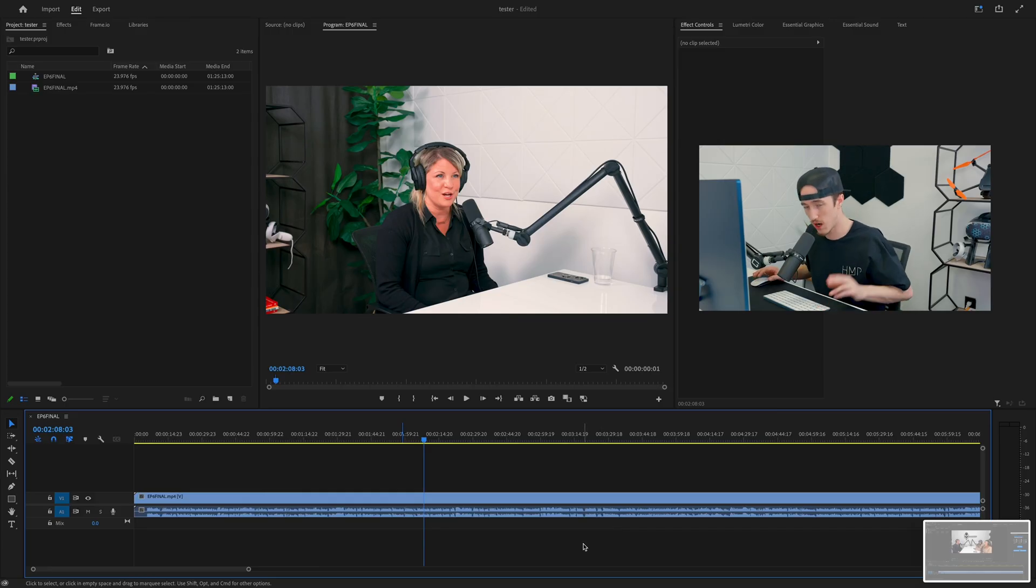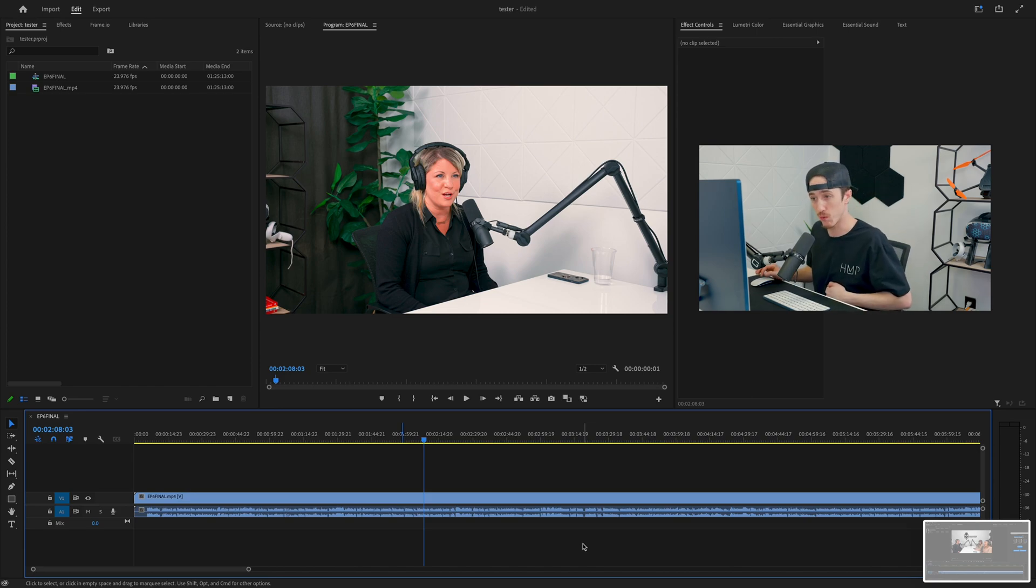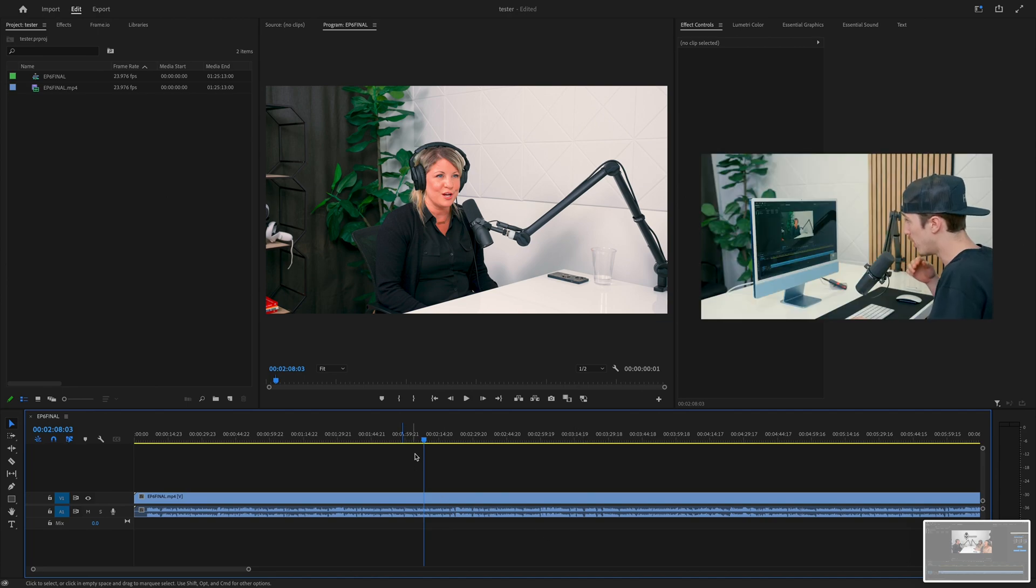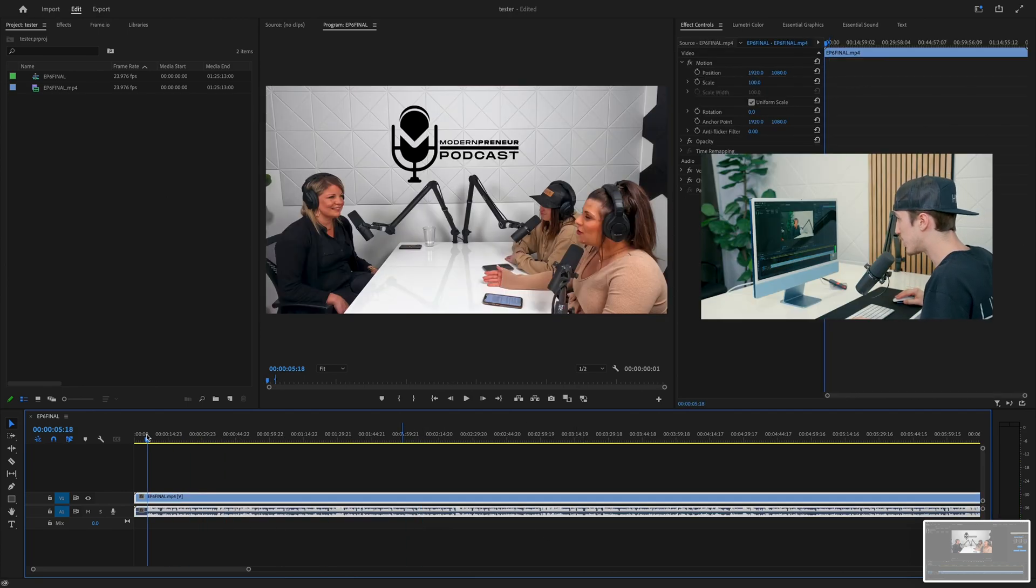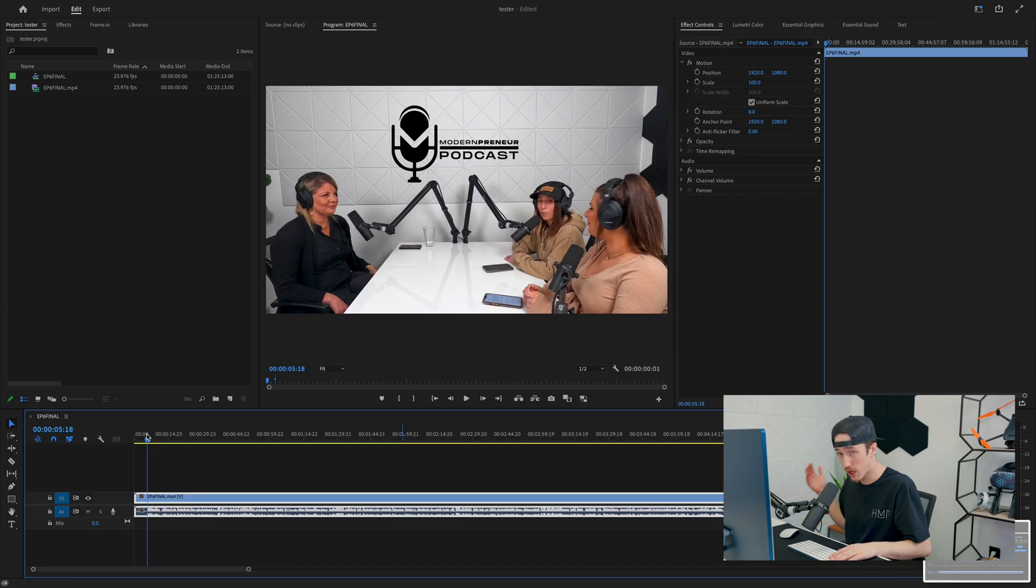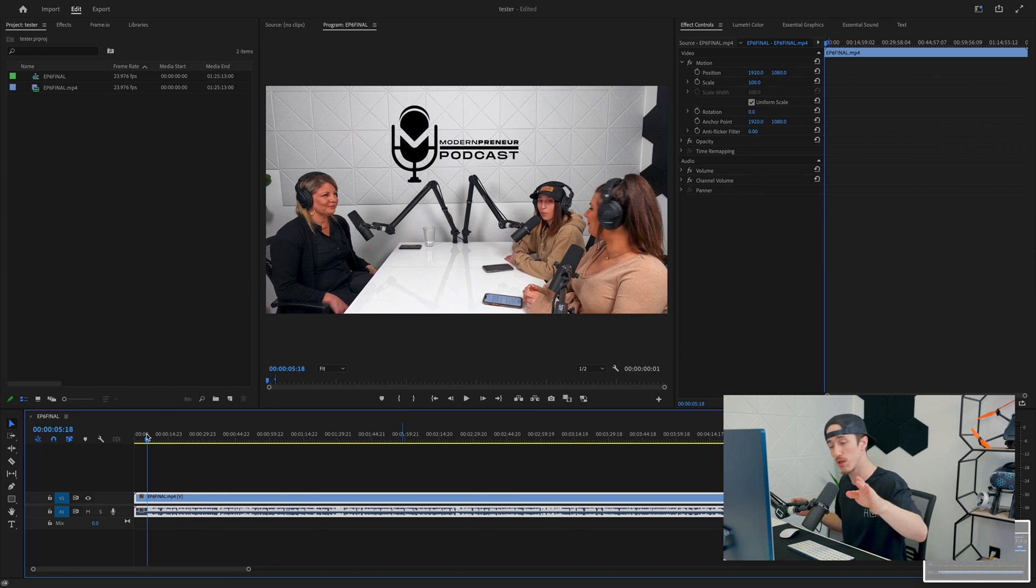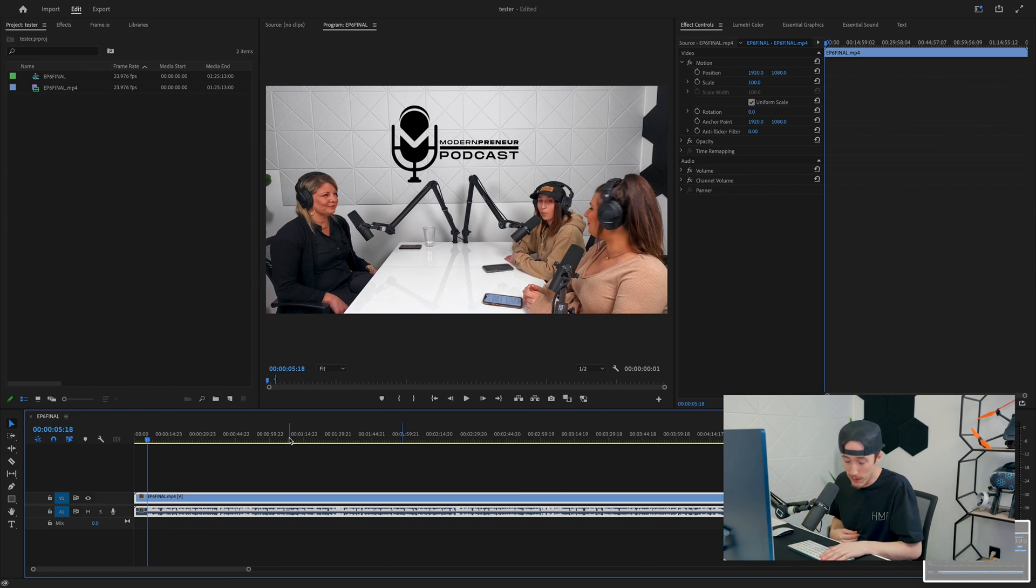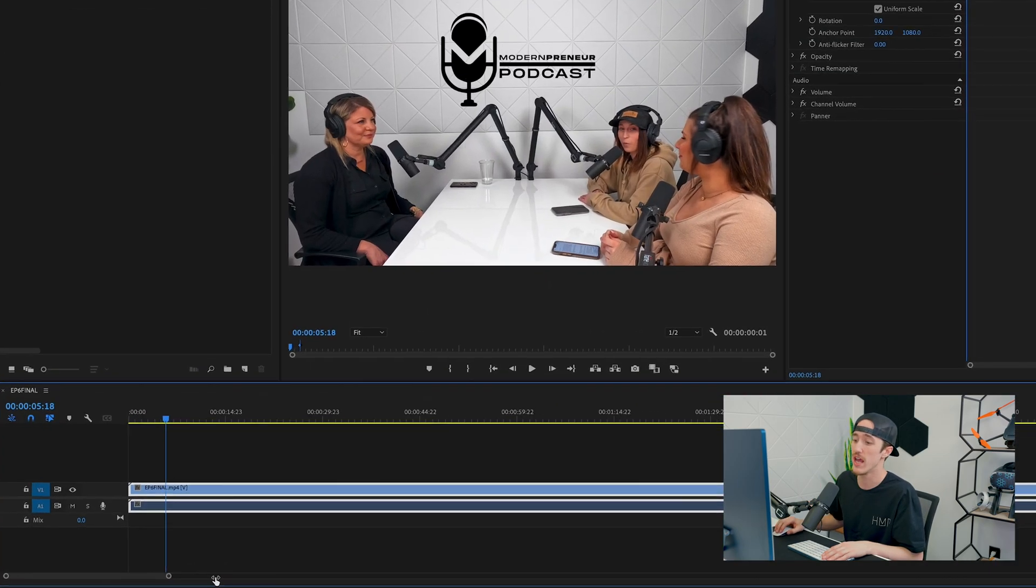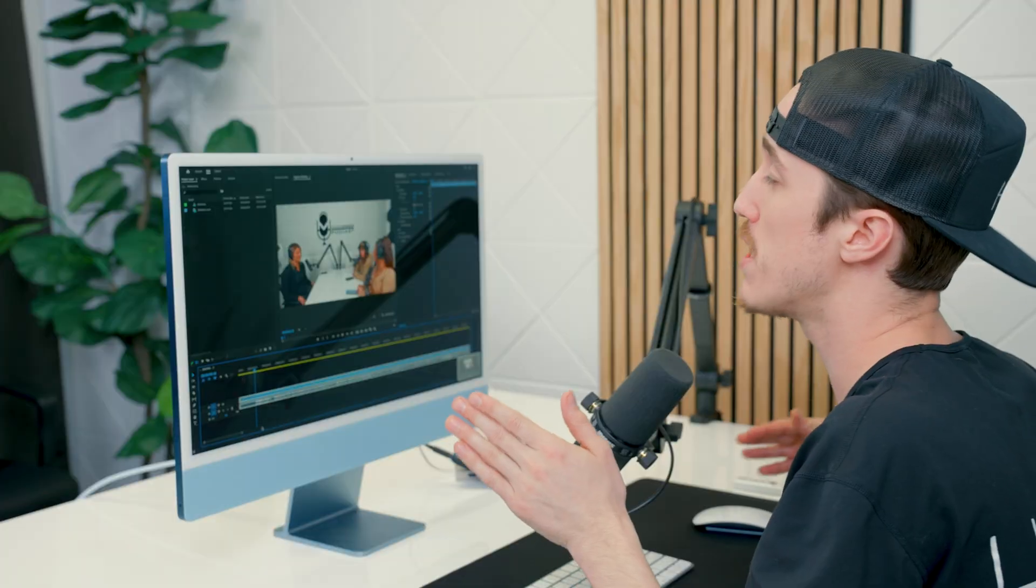Social Clip Creator by AutoPod. Alright guys, we have Adobe pulled up and we're going to get started right now. We have a clip in here on our timeline. We're going to be using a clip from the ModernPreneur podcast—shout out to these ladies who just started a brand new channel on YouTube. Go check them out and show them some love. For now though, we're here to check out the AutoPod social clip creator. At this point we already have it installed in Adobe and we're ready to use it right now.